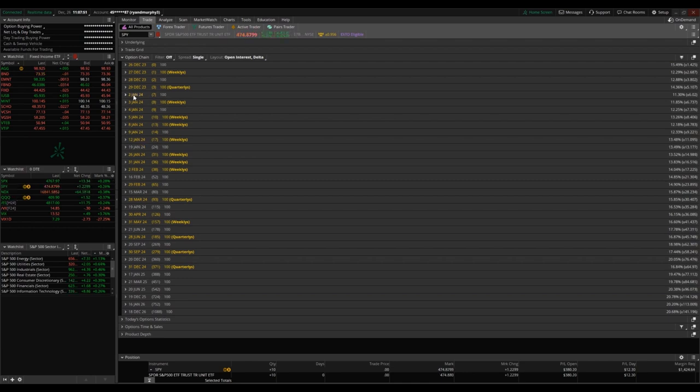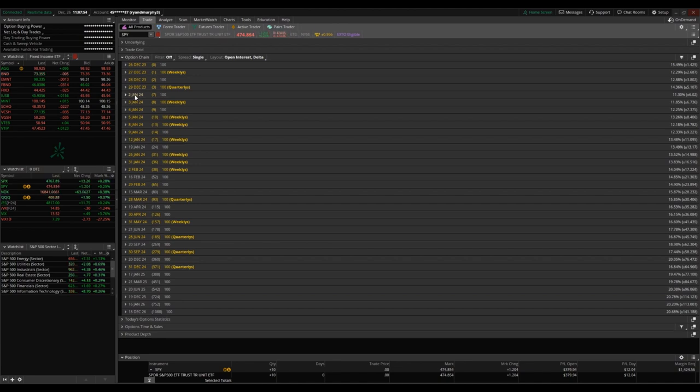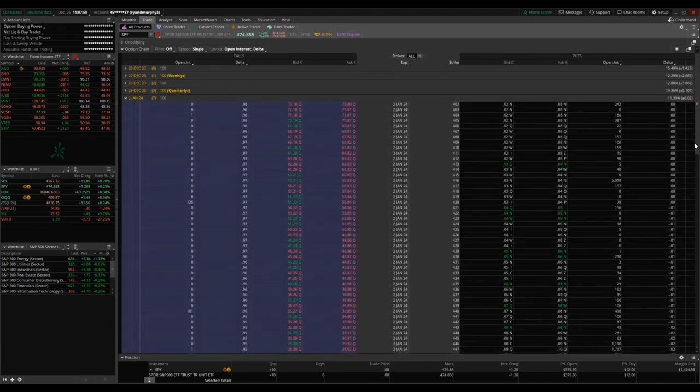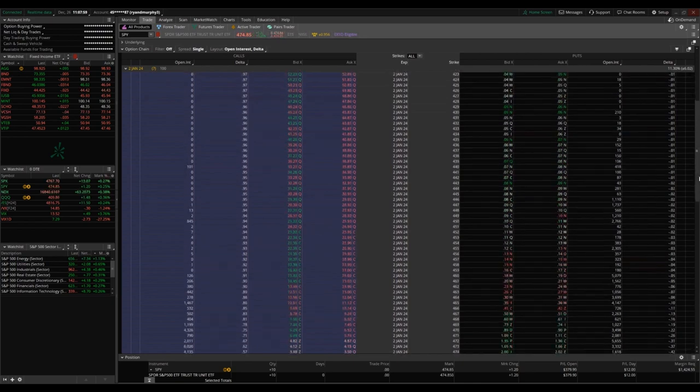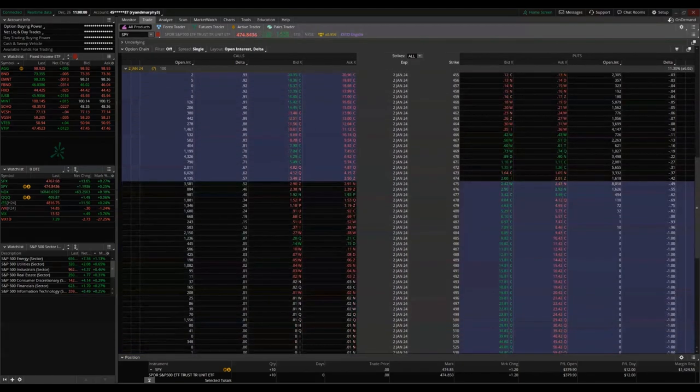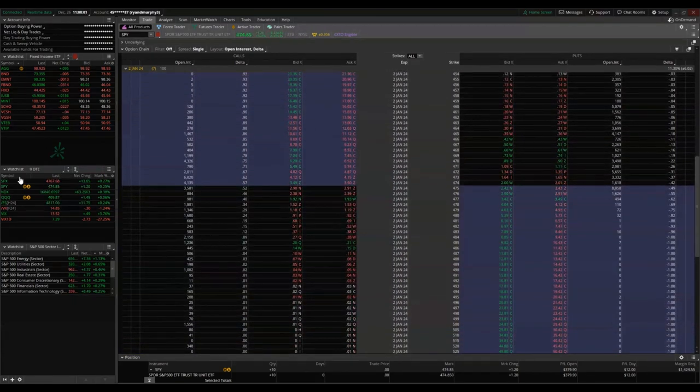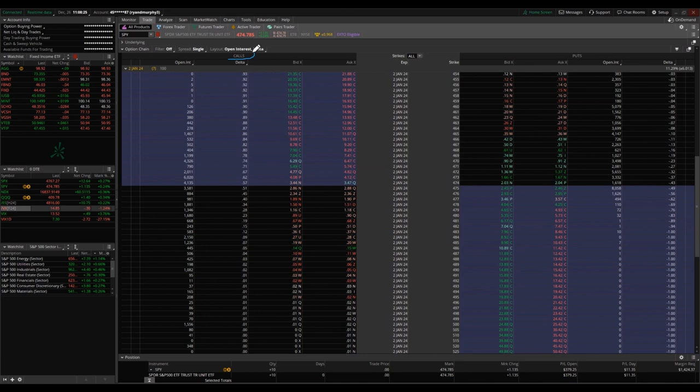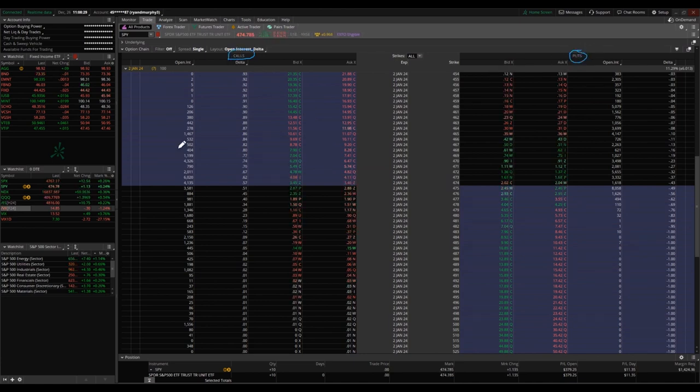I did want to point out a couple basic things about the options chain before we actually go into selling versus buying. For today's example, we're going to be pulling up the seven day expiration SPY option chain for January 2nd, 2024. A couple things about the option chain for thinkorswim: you're going to see calls on the left and you're going to see puts on the right.